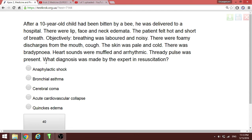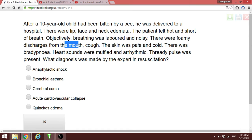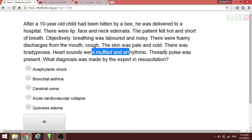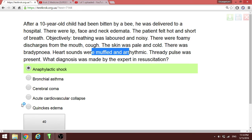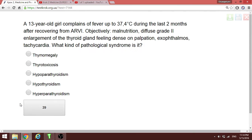A one-year-old child was stung by a bee and delivered to the hospital. There is edema of the lip, face, and neck causing shortness of breath, noisy breathing, foaming from the mouth, and cough. Skin was pale and cold, bradypnea was present, heart sounds were muffled and arrhythmic, and thready pulse was present. Thready pulse shows signs of shock. This is not Quincke's edema because Quincke's edema would show swollen lips without signs of shock. The thready pulse tells us this is anaphylactic shock due to the bee sting.